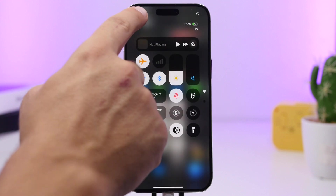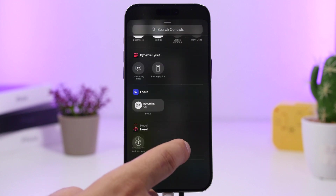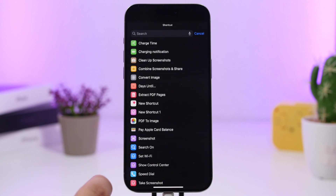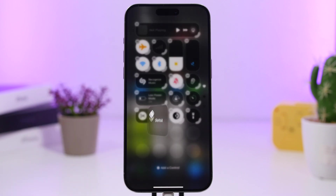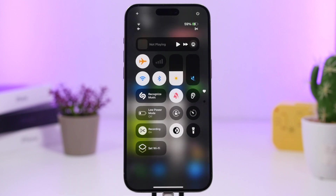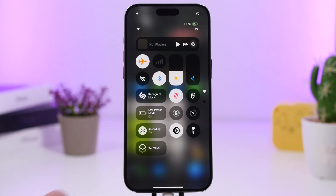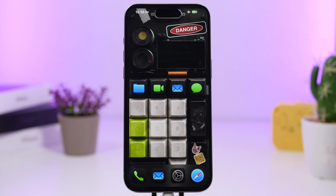Now go to your Control Center, tap the plus button, tap 'Add Control,' find Shortcuts, tap on it, and choose the one you created — 'Set Wi-Fi.' This will allow you to actually completely turn off the Wi-Fi connection. As you can see it's now completely turned off, and of course you can turn it back on as well. You can do the same for Bluetooth too.